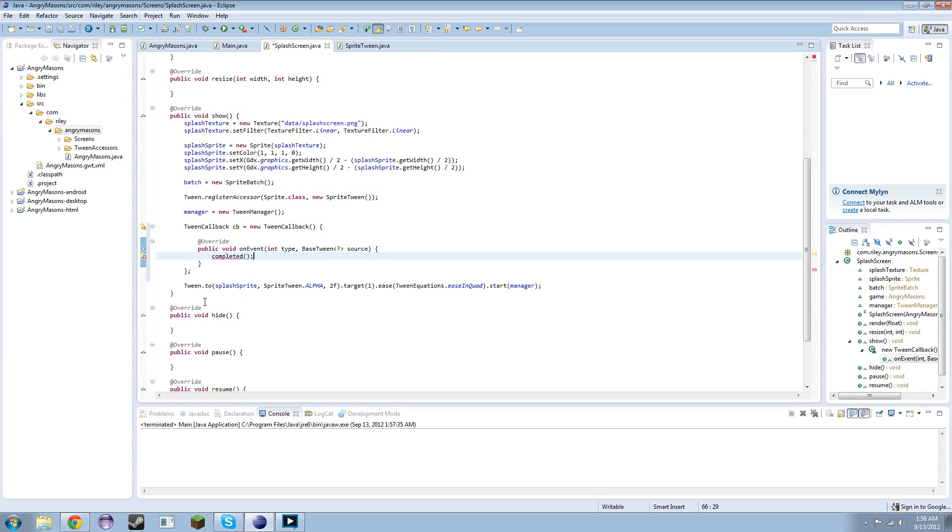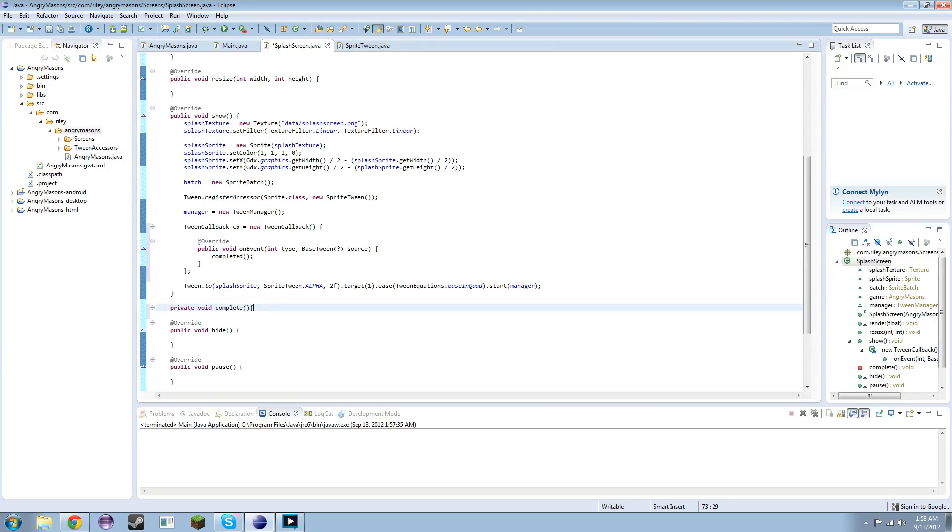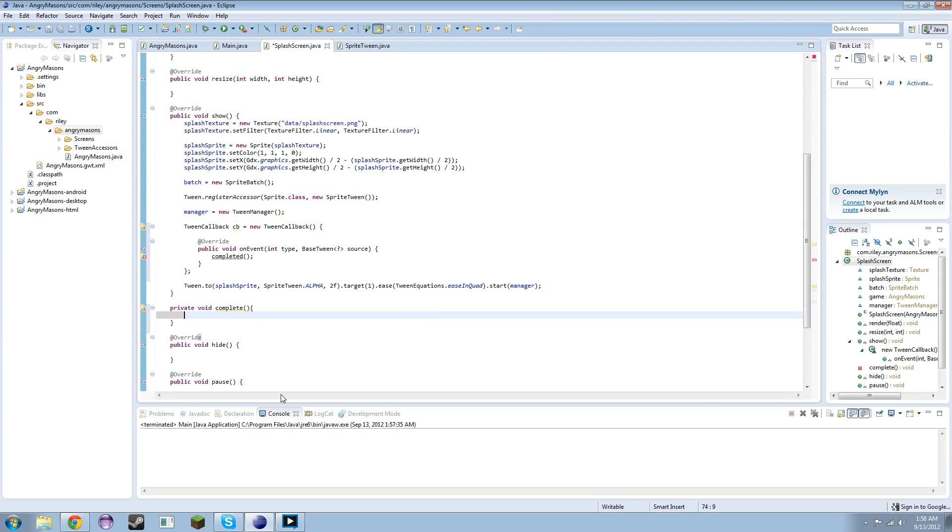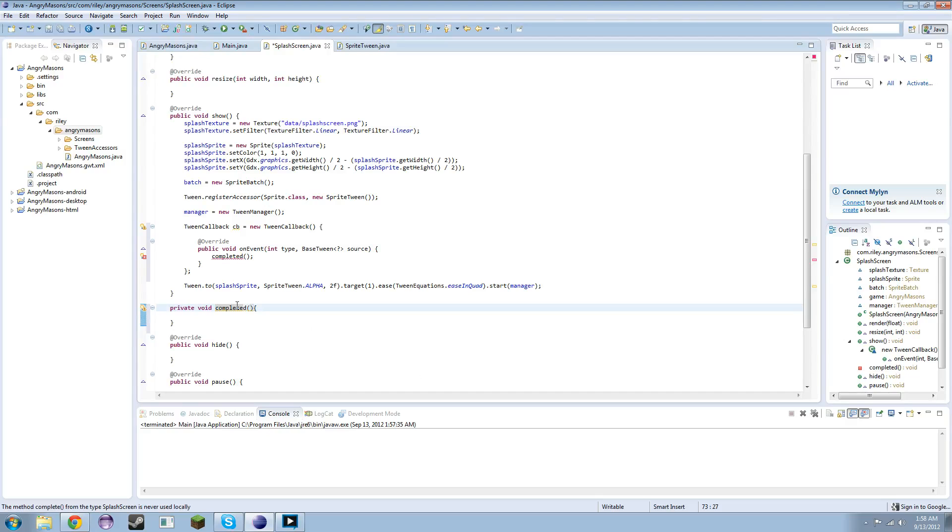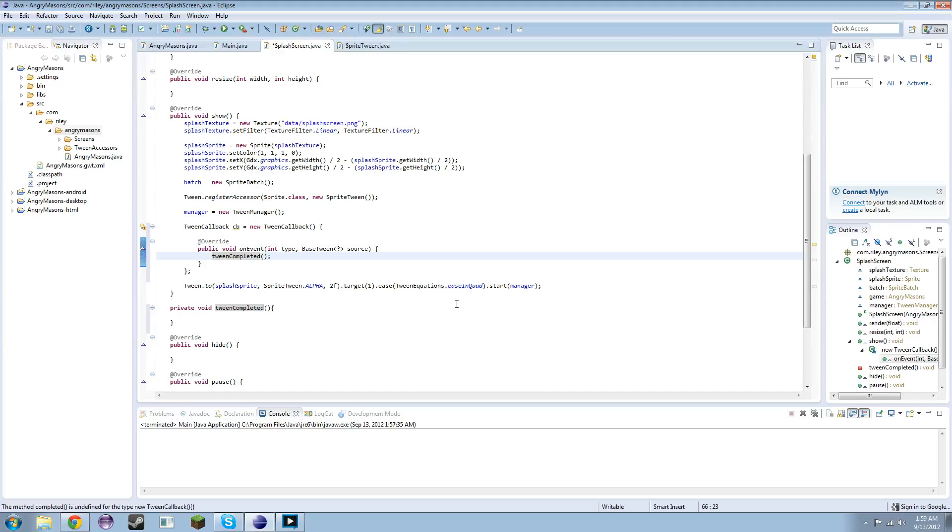And we'll just put it underneath here and call it private void completed. Actually you know what, that's not really descriptive enough, let's call it tween completed. And now that doesn't exist but alright, so that way it's pretty nice and descriptive and it explains exactly what we need it to do.